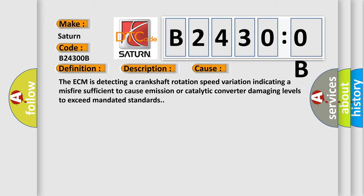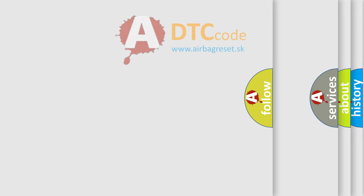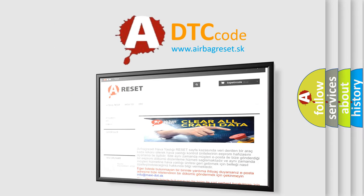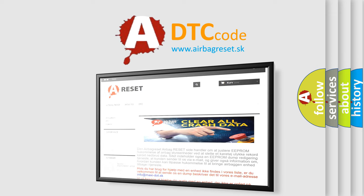The Airbag Reset website aims to provide information in 52 languages. Thank you for your attention and stay tuned for the next video.